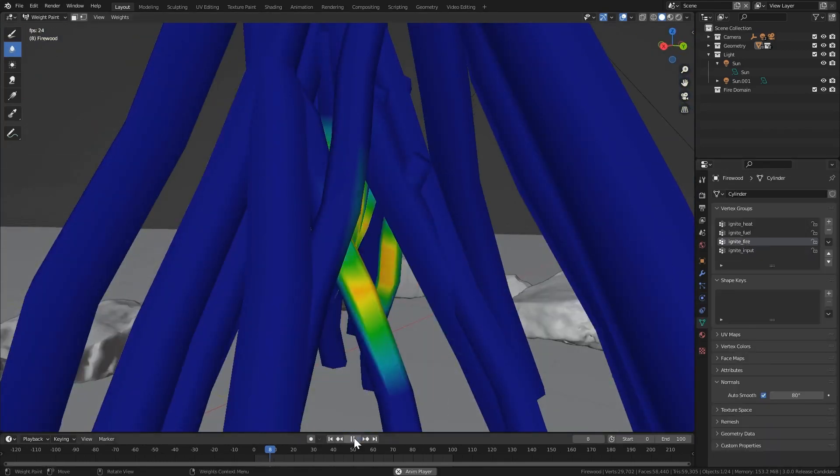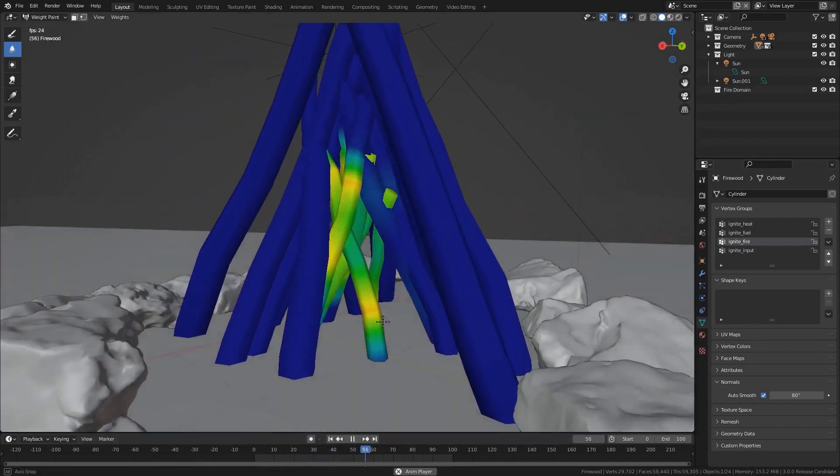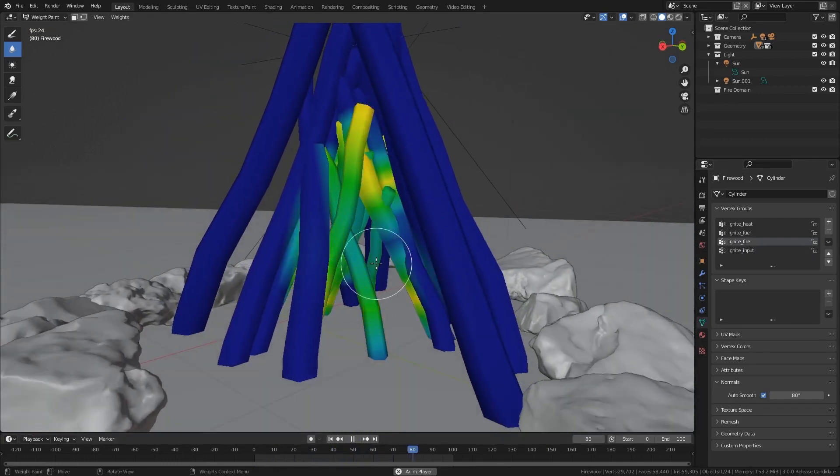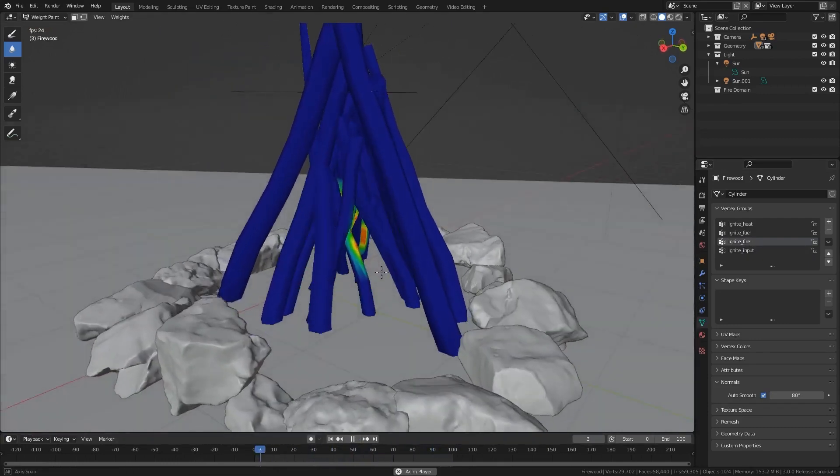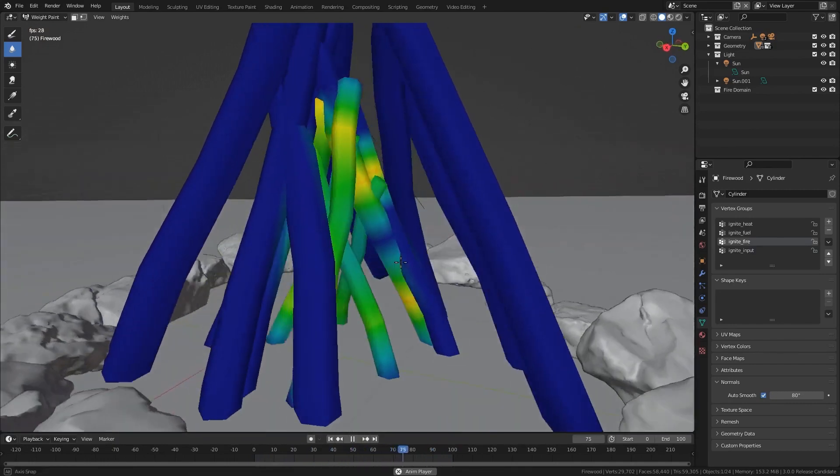However, when trying to preview the animation of the fire, or you want to use the animation to generate the fire and smoke, make sure to use the Ignite fire group.